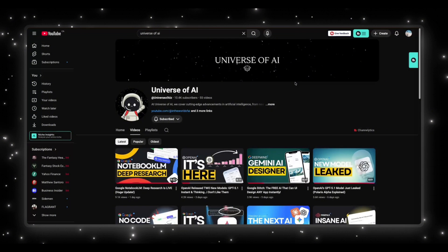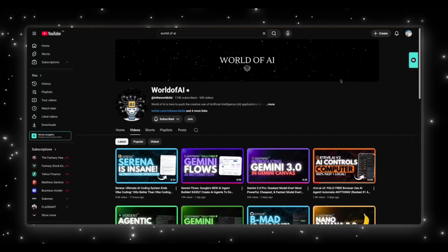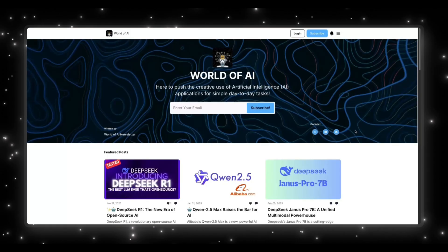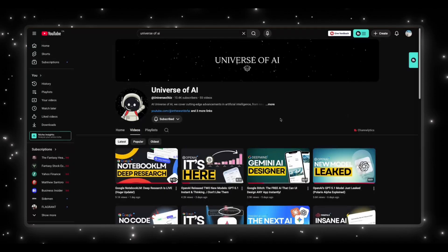If you enjoyed this video, this is what we do here — fast, clear updates on the biggest moves in AI. If you want to stay ahead of everything happening in this space, make sure you're subscribed. If you want the hands-on side — demos, tools, workflows, and everything developers can actually build with — check out World of AI. We also run a simple no-noise newsletter that gives you the most important AI tools and updates in just a couple of minutes. Subscribe, follow World of AI, join the newsletter, and I'll see you in the next one.